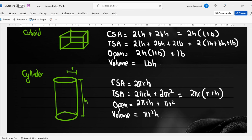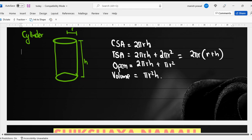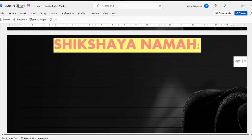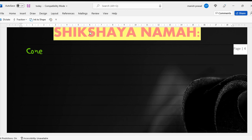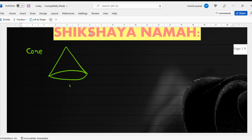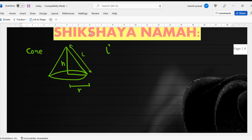If a cylinder is nicely cut, it will become a cone. A cone looks like a tent. This is the radius, this is the perpendicular height, and this is the slant height. The square of the slant height equals the square of the radius plus the square of the height — basically the Pythagoras theorem.